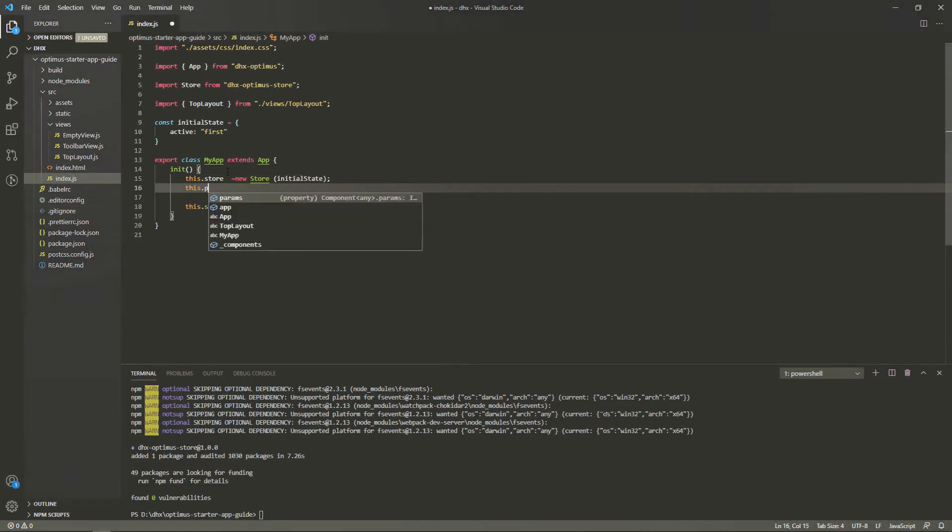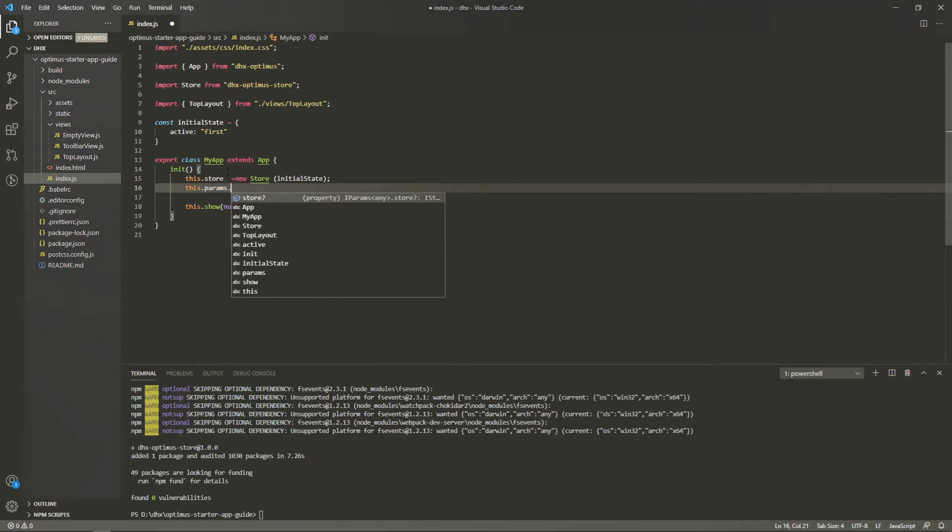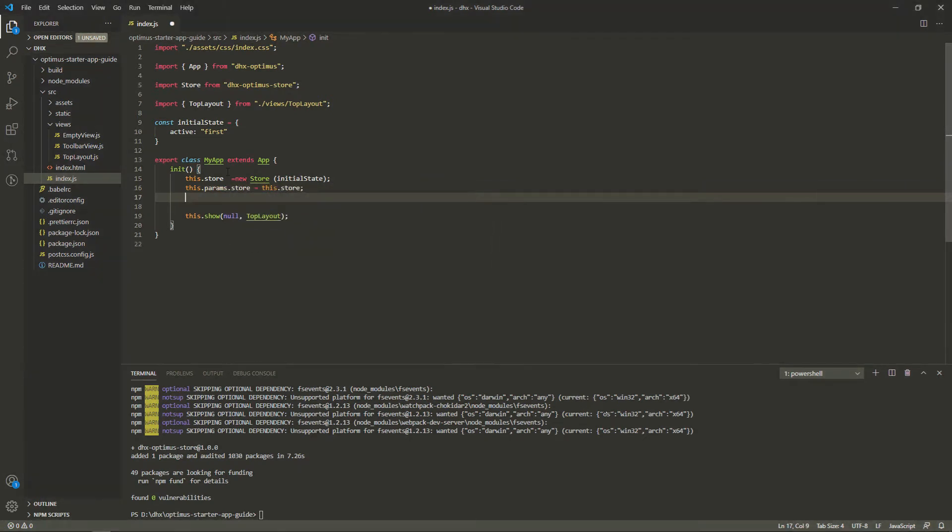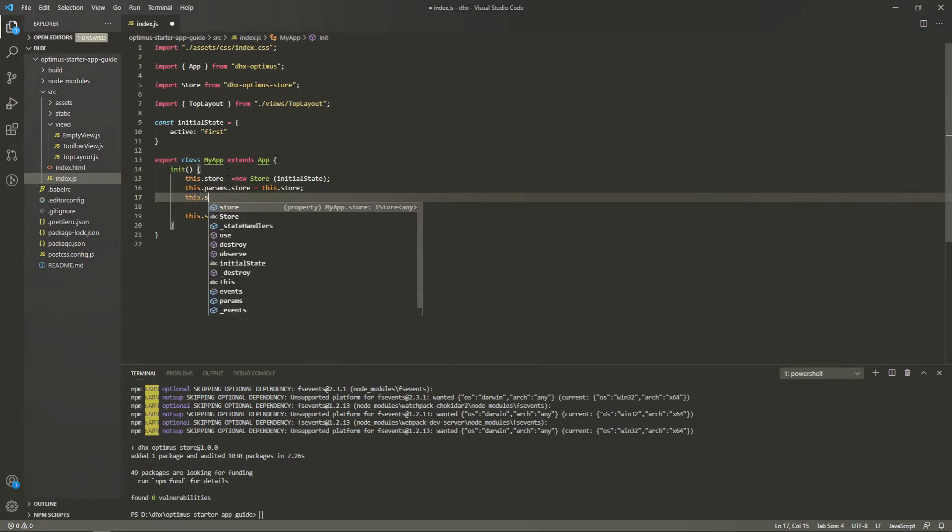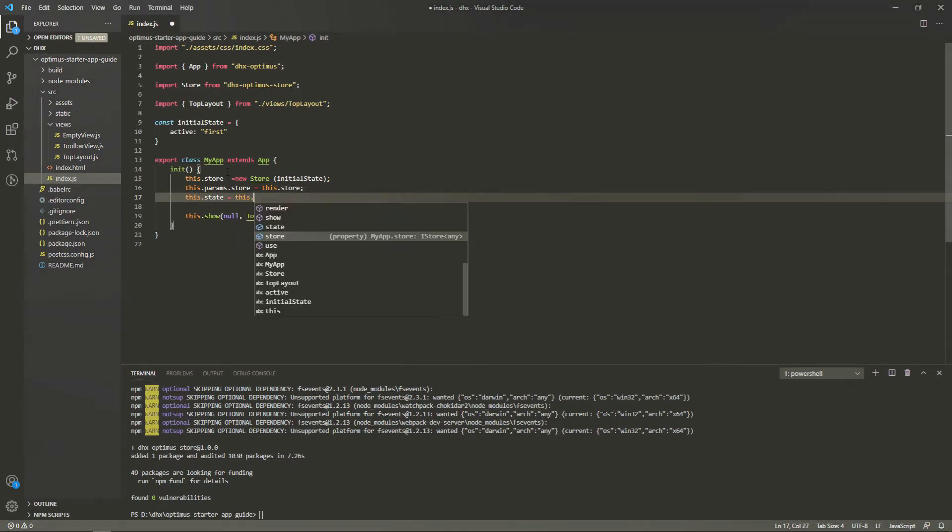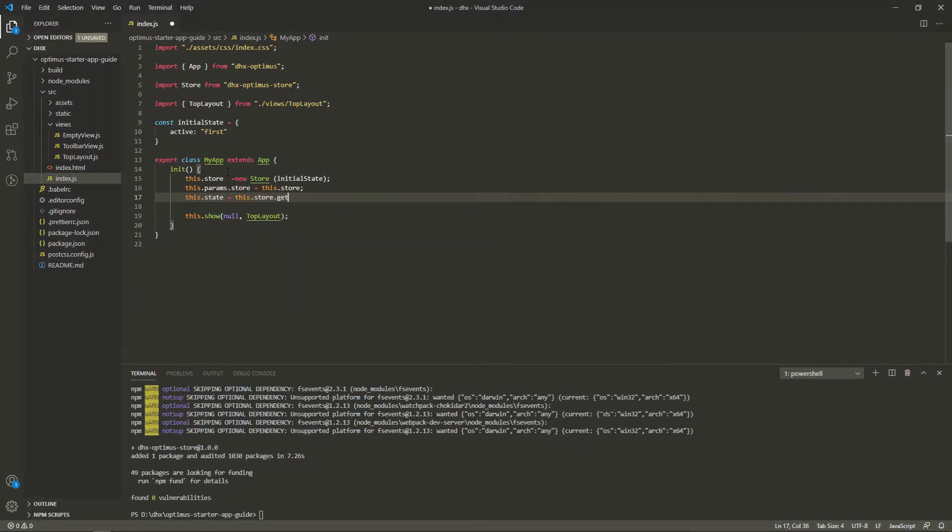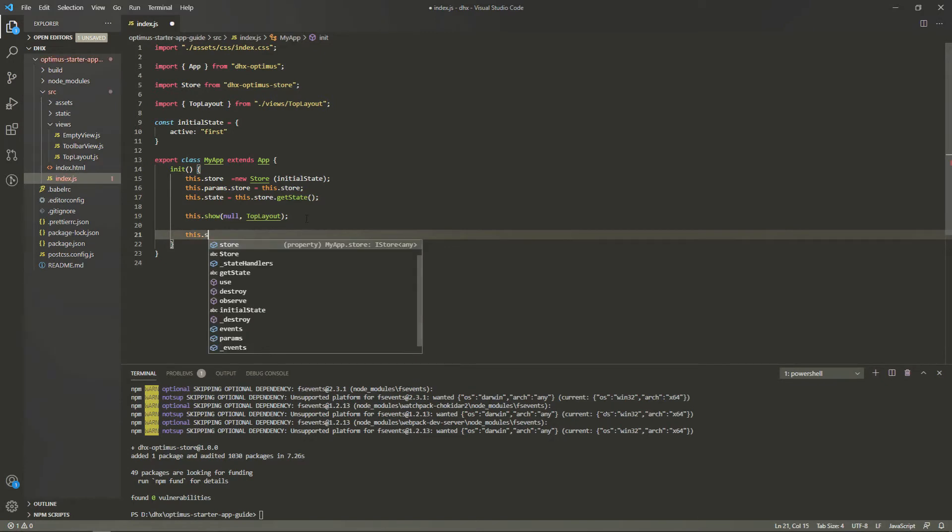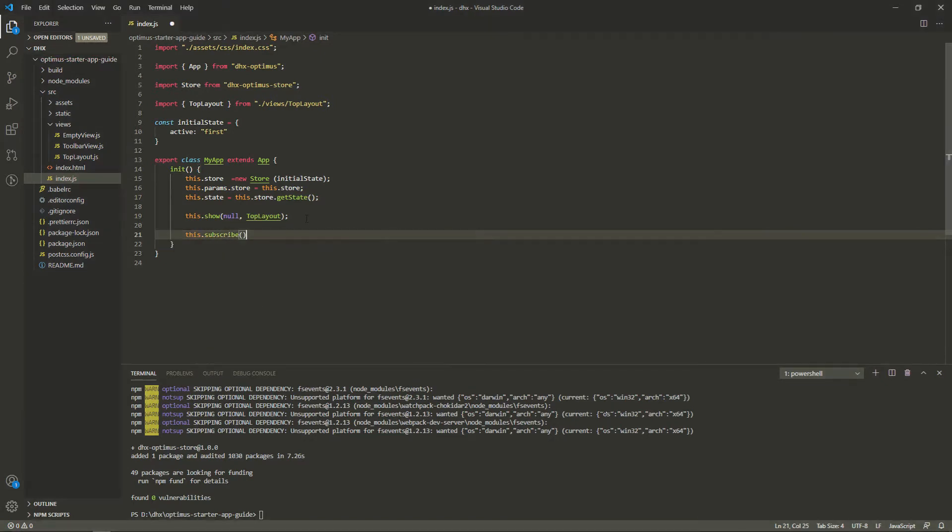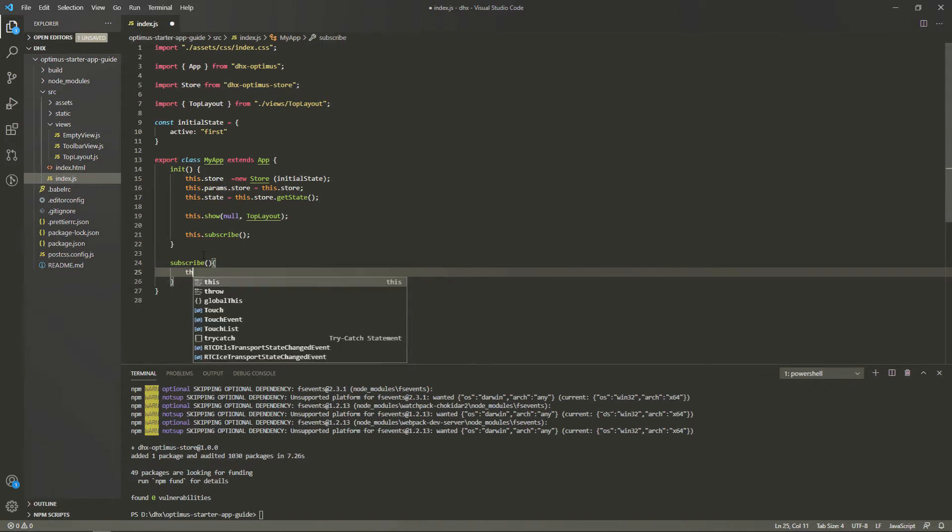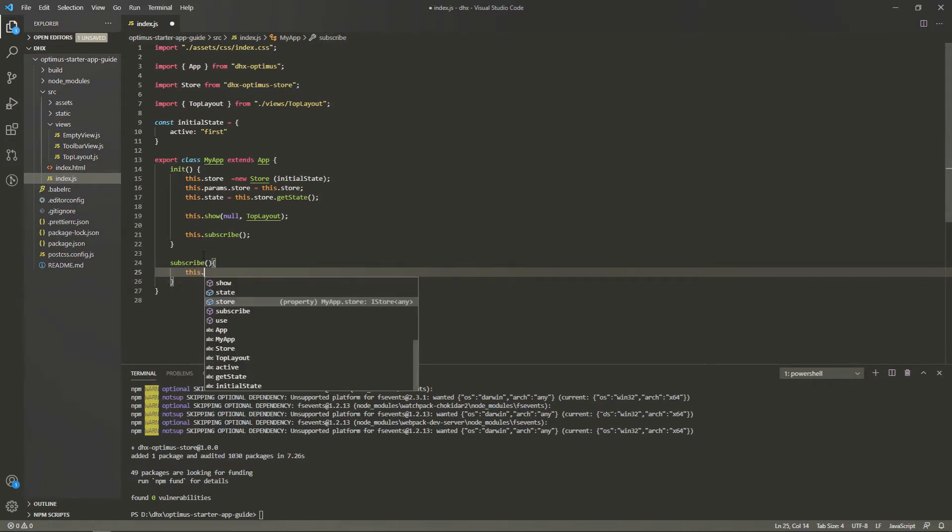Then, we initialize the global store in the public property of the store class that takes the initial state as a parameter. We assign the store key to the public params property to be able to get the value of the global store in any part of the app via this.params.store.getState. We apply the getState method to assign the current state of the global store to the public state property.